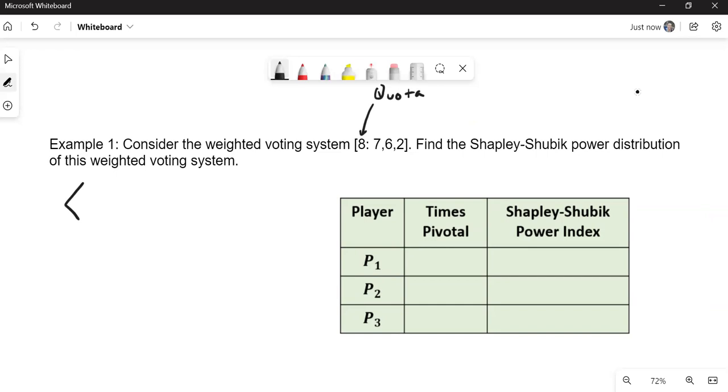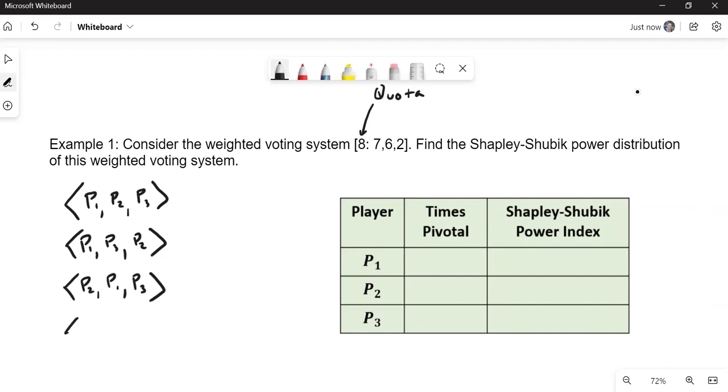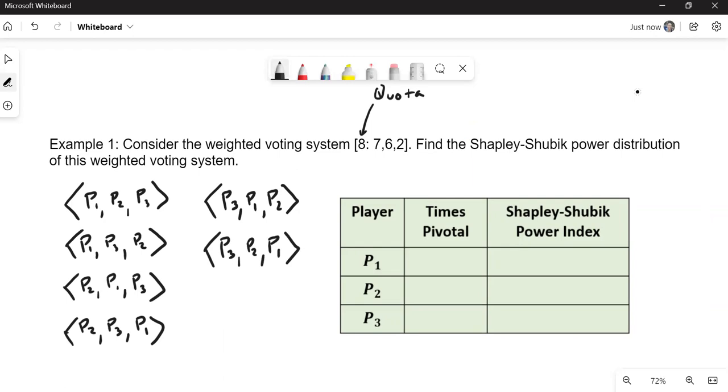So they would be player one, player two, player three, or player one, player three, player two, or player two, player one, player three, or player two, player three, player one. Lastly, we could have player three first, player three, player one, player two, or player three, player two, player one.